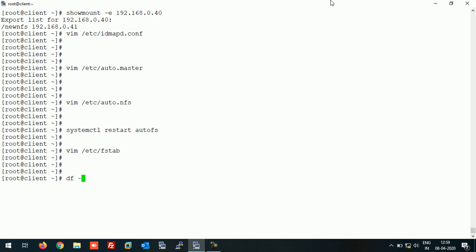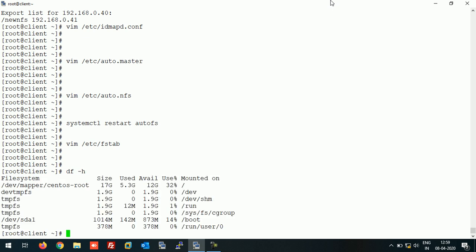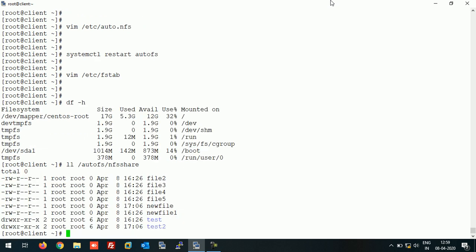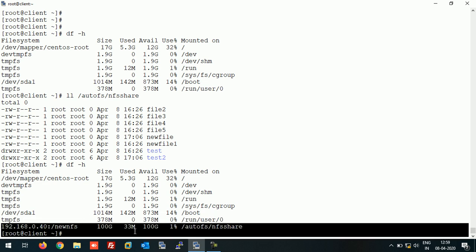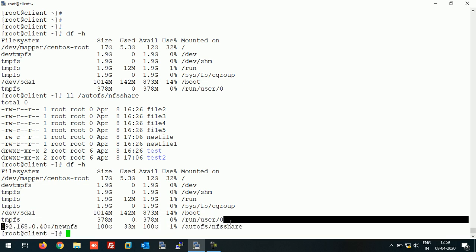Now let's check. As you can see, there is no NFS share mounted here. To access the NFS share, run this command. In this way you can access the NFS share. Now if you check, you can see that through AutoFS, the NFS share is automatically mounted here.